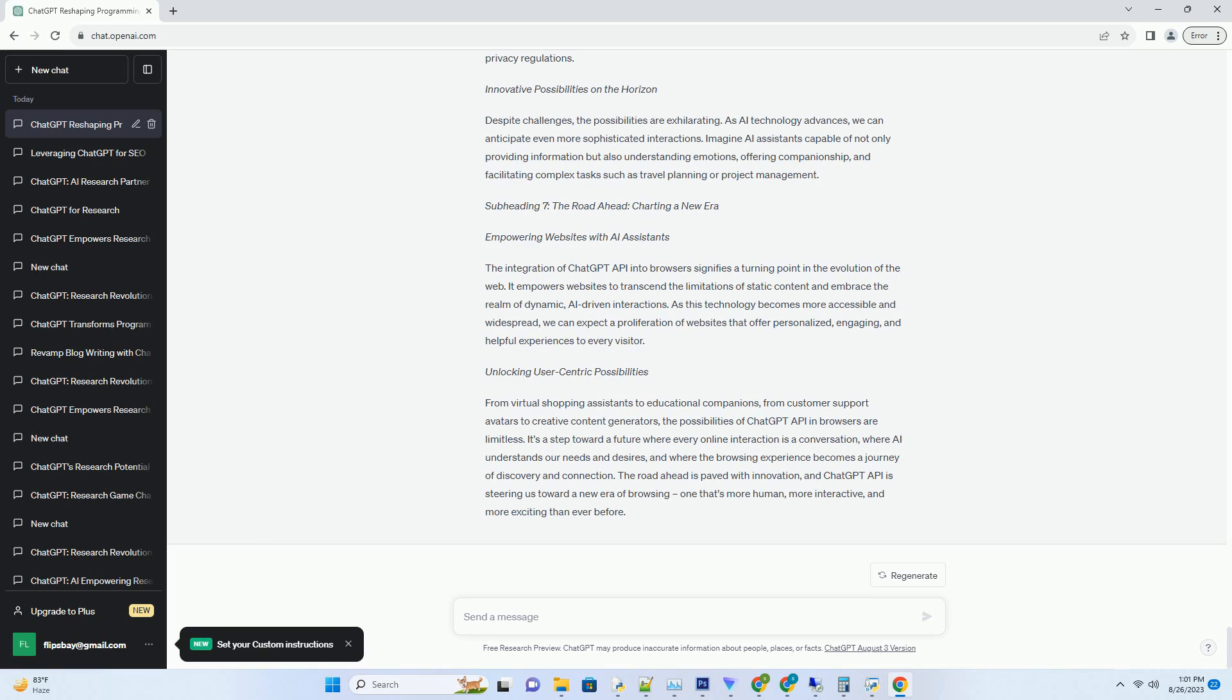And even assist in the purchasing process. By emulating the experience of having a knowledgeable salesperson at their side, e-commerce businesses can enhance customer satisfaction and potentially boost sales.